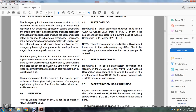Section 1.4: Emergency portion. The emergency portion controls the flow of air from both reserves to the brake cylinder during an emergency application. An emergency application can be obtained at any time regardless of the existing state of the service application, provided the brake pipe pressure has not been reduced below 45 PSI. Emergency brake cylinder pressure is approximately 20 percent higher than obtained in a full service brake application. The emergency brake cylinder pressure is developed in two stages to reduce train slack action. The emergency portion also contains an accelerated application valve that accelerates the service build-up of brake cylinder pressure through the train by locally venting the brake pipe at each car.